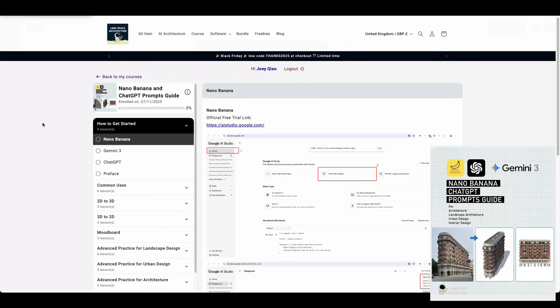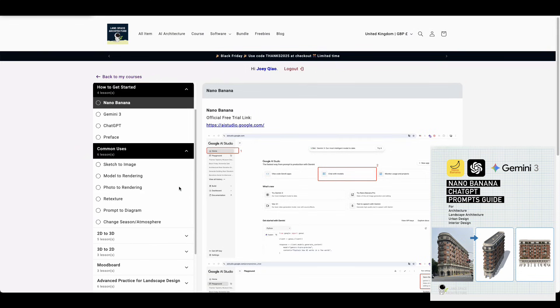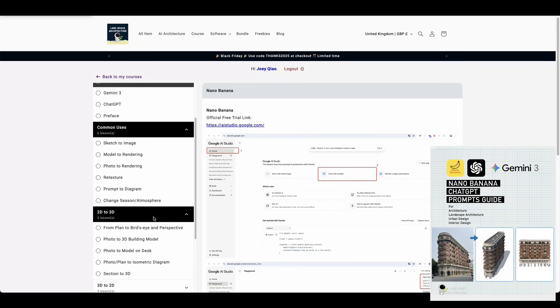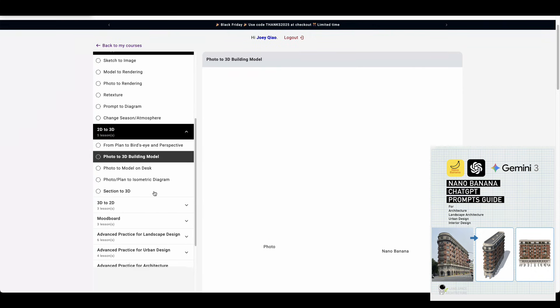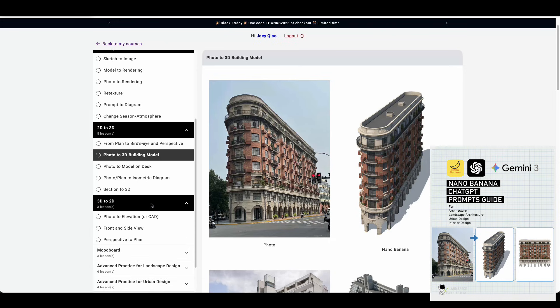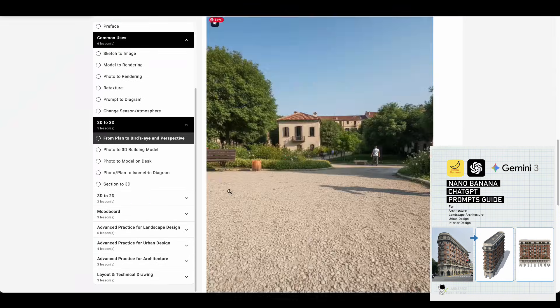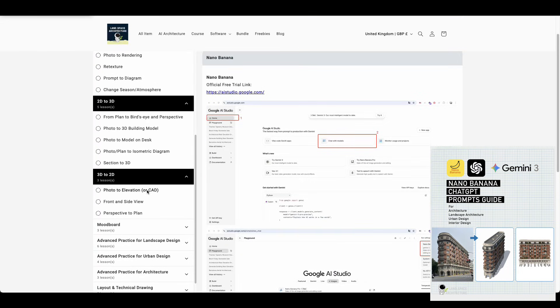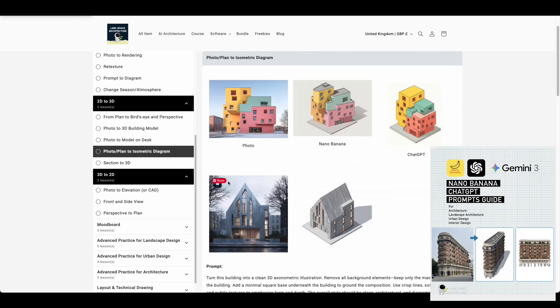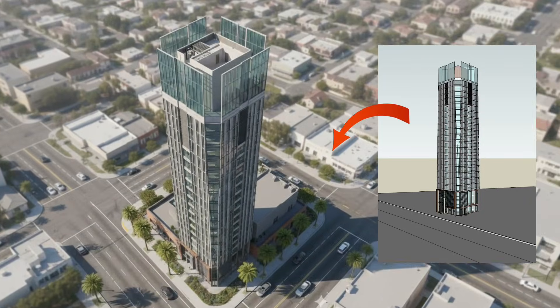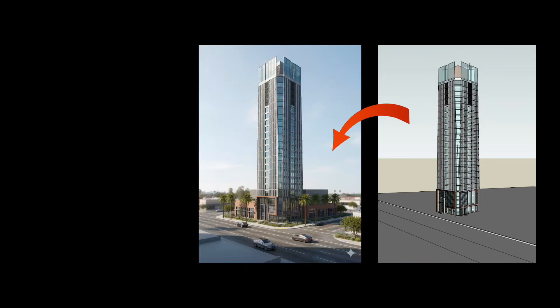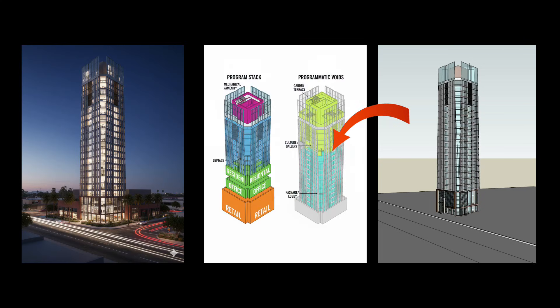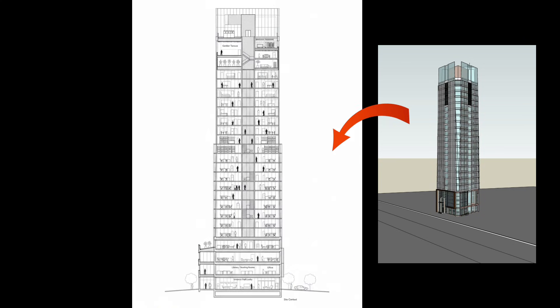If you're looking for more ideas on how to use Nano Banana and how to write effective prompts, my prompt guidebook includes all the methods I've tested successfully, plus examples showing exactly what I input and what I got as output. It covers things like turning a 2D plan into a 3D perspective rendering for both landscape and architecture design, or taking the raw model view, keeping the style consistent, turning it into different design diagrams, and then putting it all together into a presentation board.